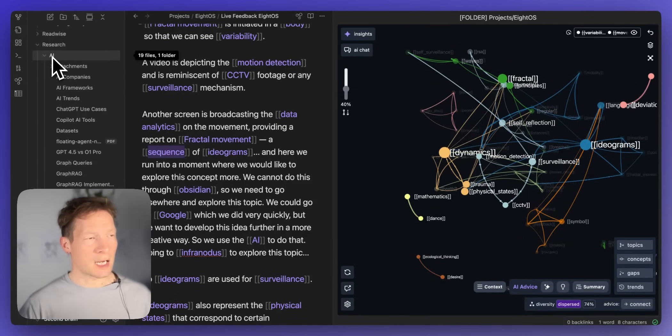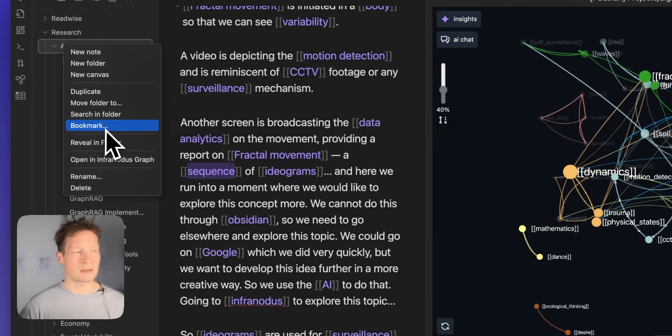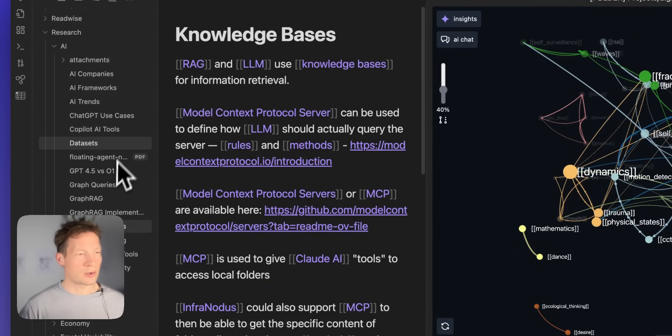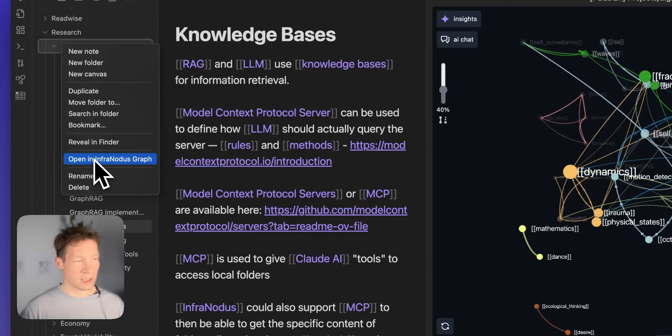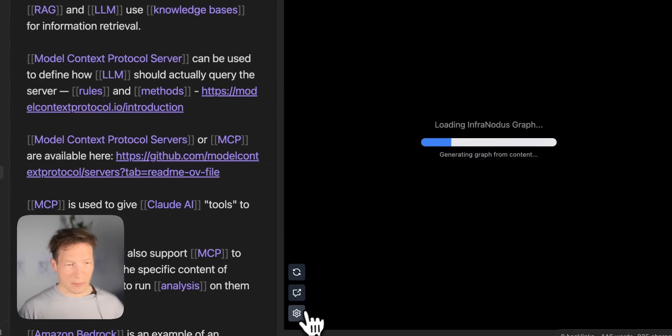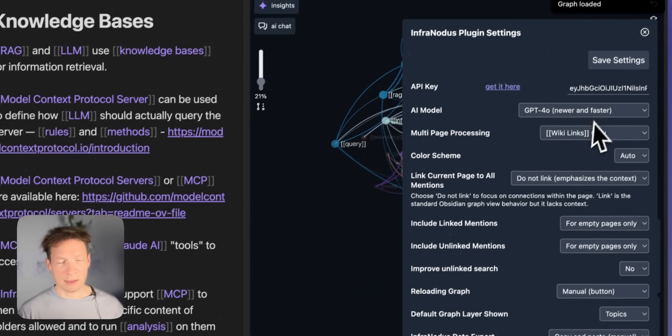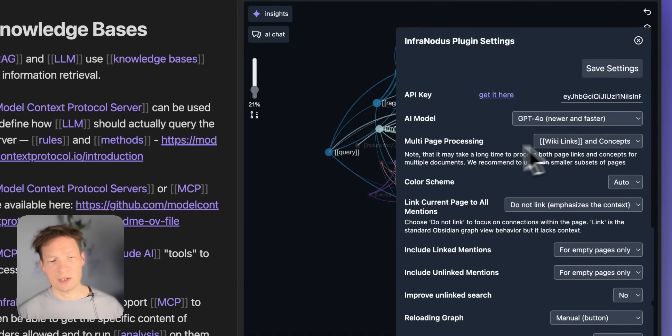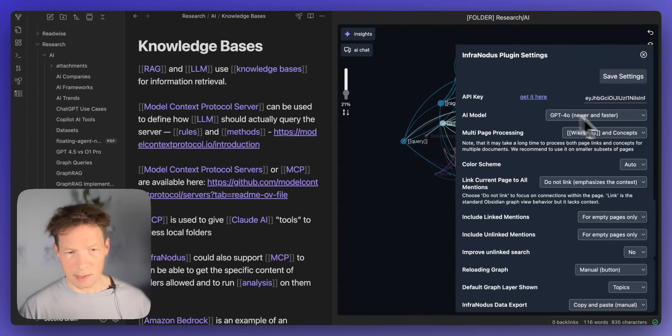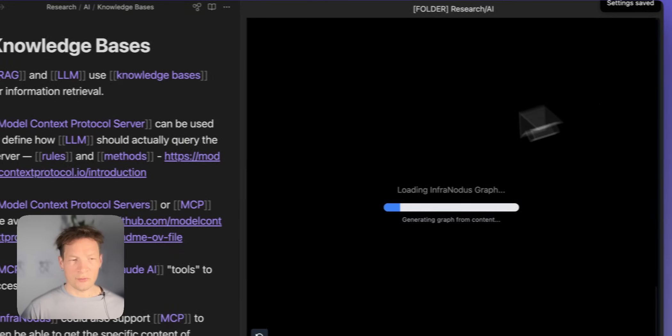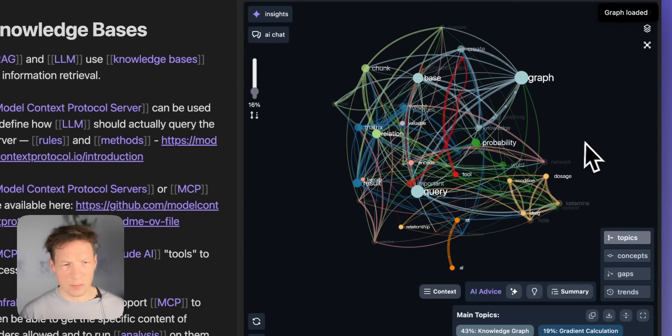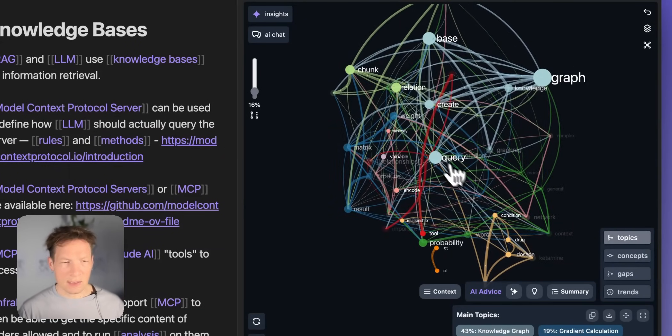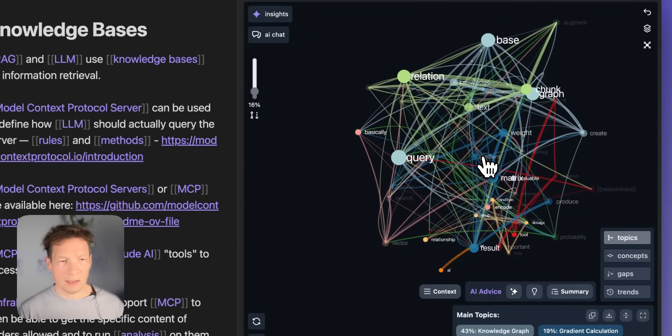For example here I have a whole folder on AI these are also some ideas I'm having on AI on knowledge bases for instance on InfraNodus on how InfraNodus can be integrated with AI. So I can also visualize the content of this folder by the way here the important thing is that in the settings I can say that it should visualize wikilinks so this specially tagged concepts and just the standard concepts and then I reload the graph so it gets like a much bigger graph that is more detailed and then I can see okay these are the main ideas inside.